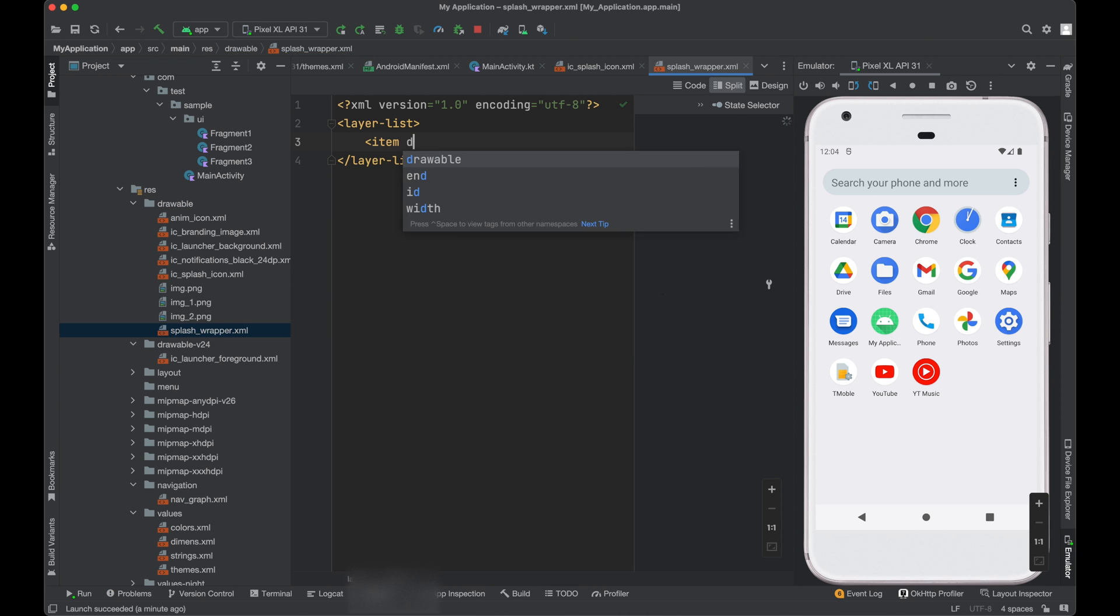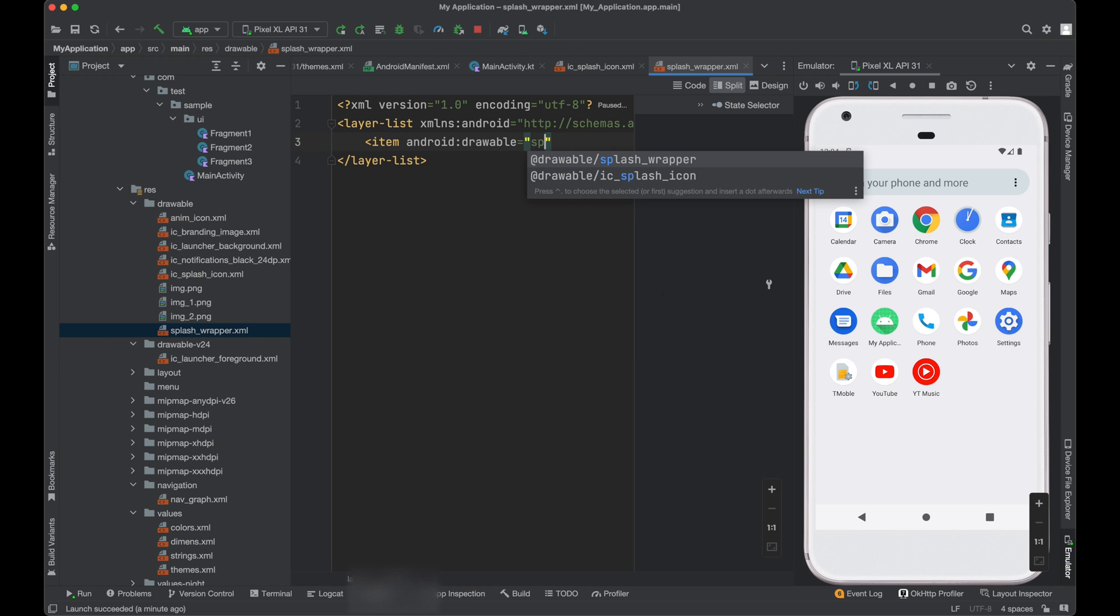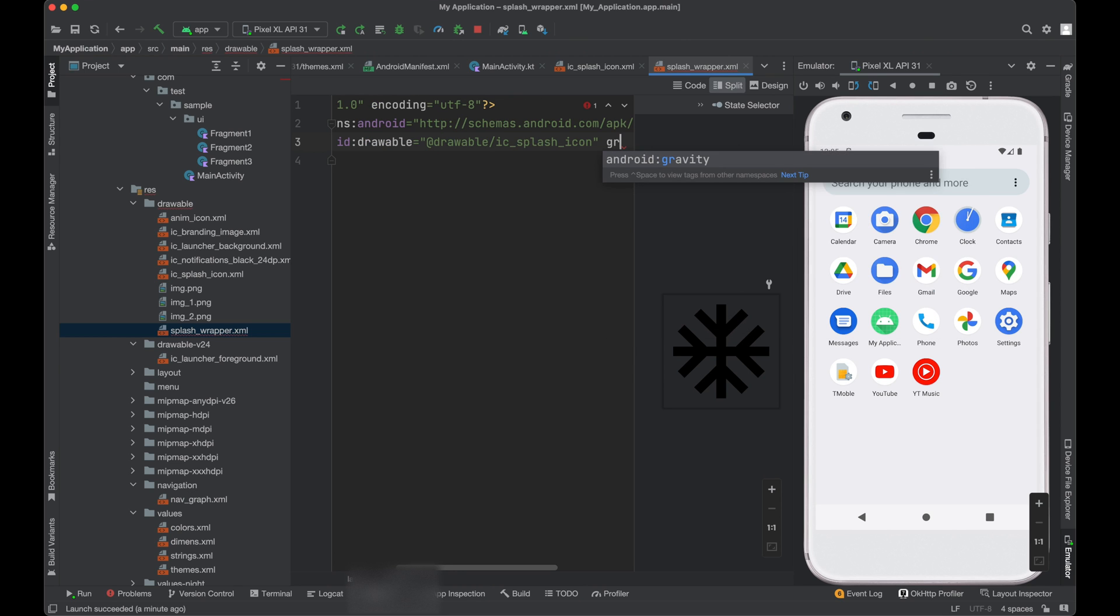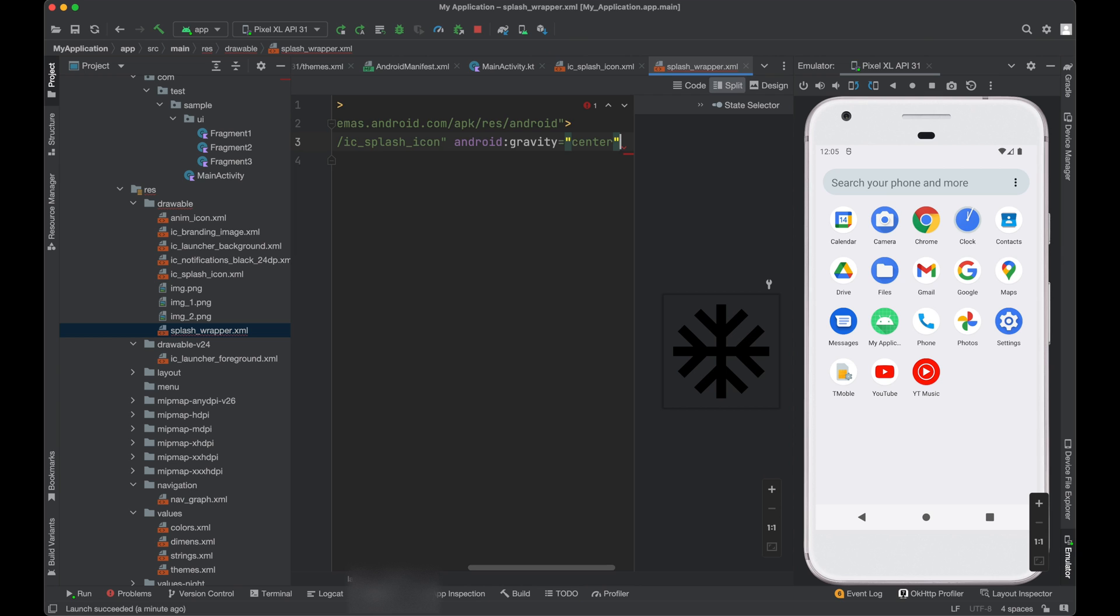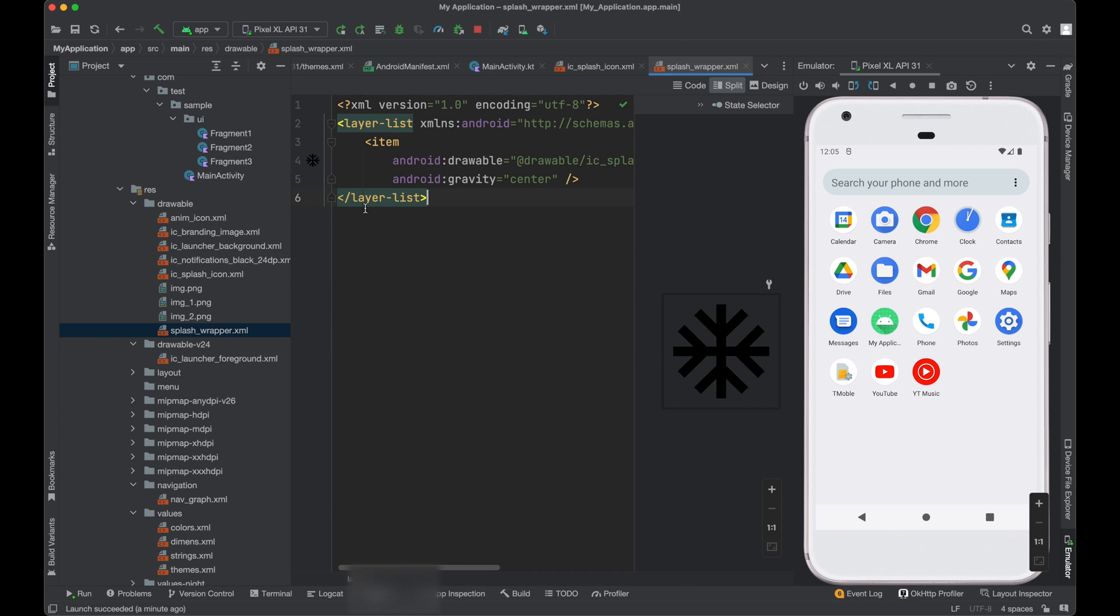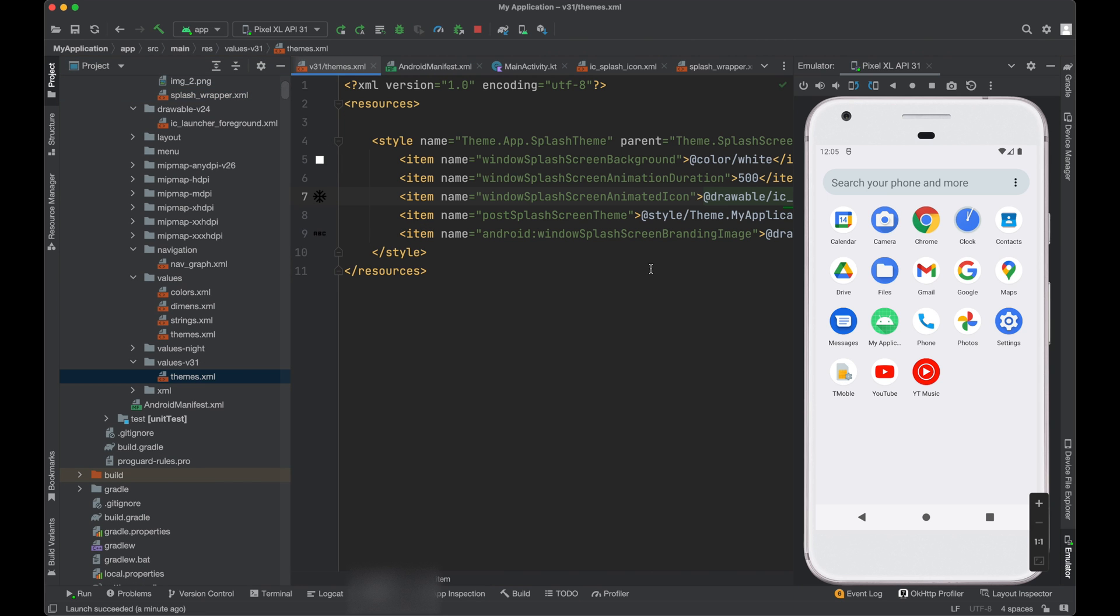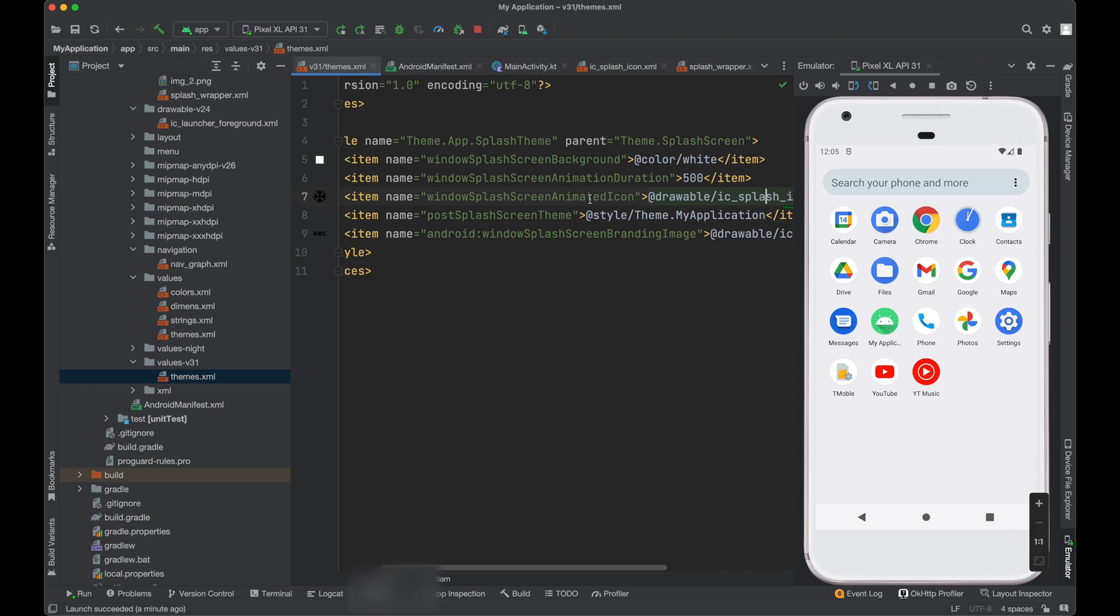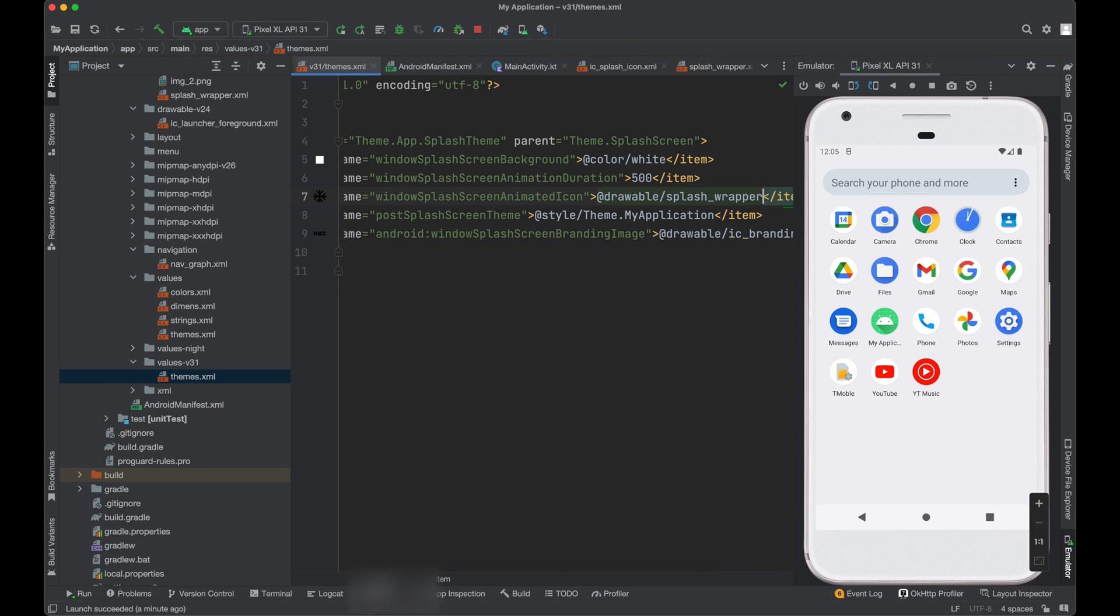And in the layer list, we can assign this logo splash icon and we just need to set its gravity to center. Now go to your style. Change this splash animated icon to splash wrapper.